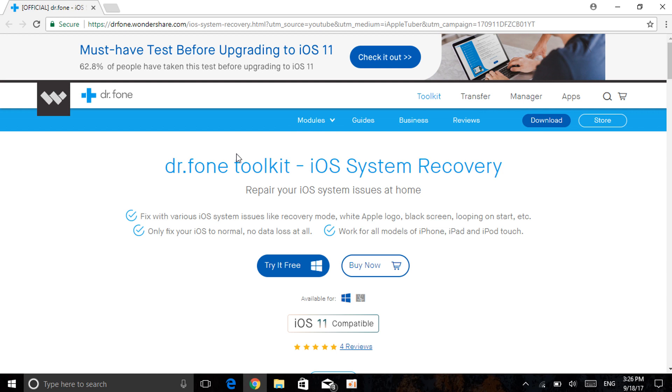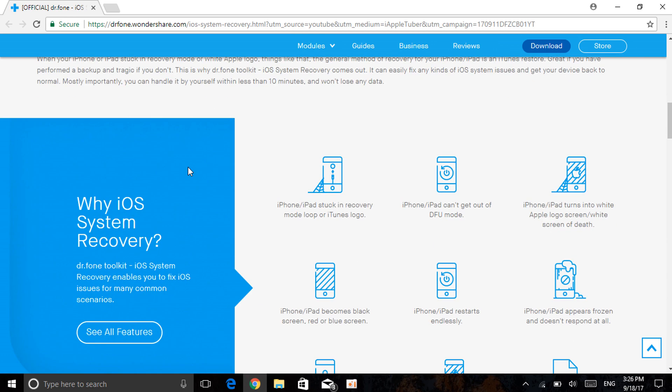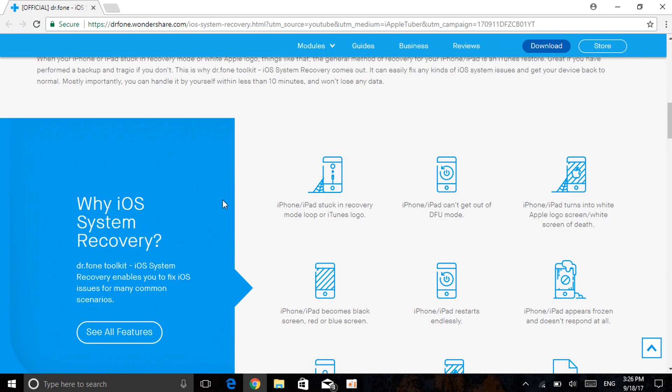It does a lot more as well. As you can see, it fixes various iOS system issues like the recovery mode, the white Apple logo, black screen, looping on start, and etc which I've already mentioned. The best thing is it's actually compatible with iOS 11 as well. When you scroll down it tells you a lot more like the iPhone iPad stuck in recovery mode or the boot loop or the iTunes logo which I showed you.